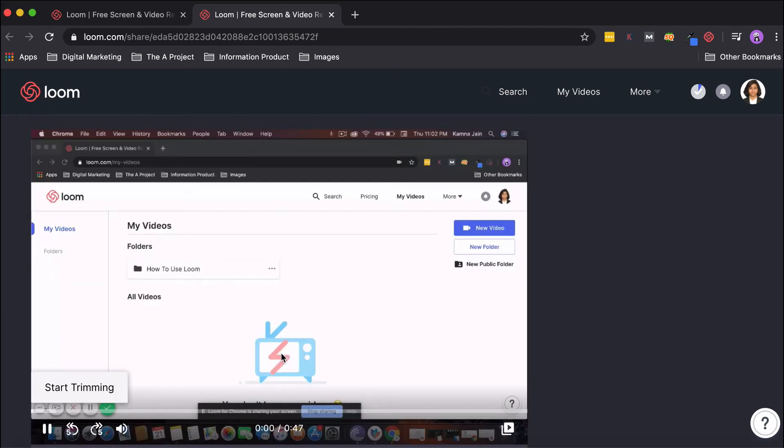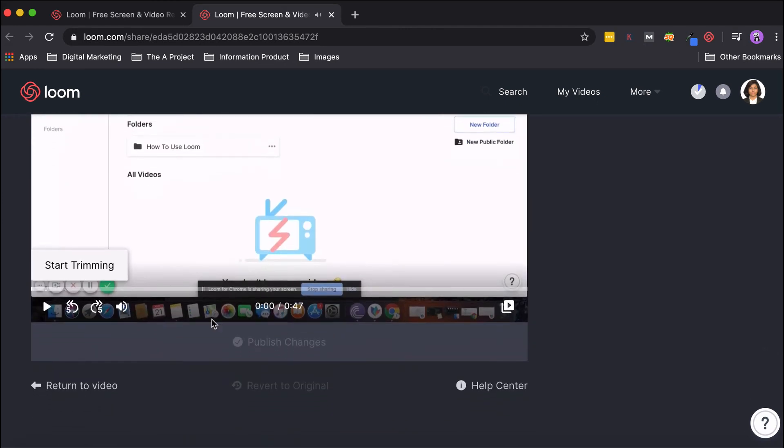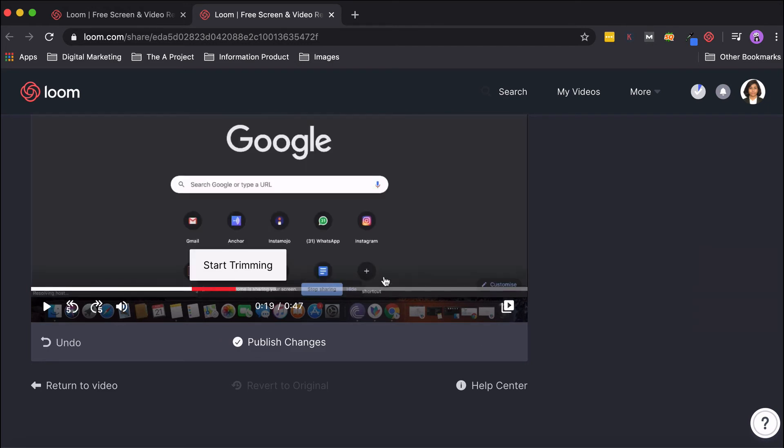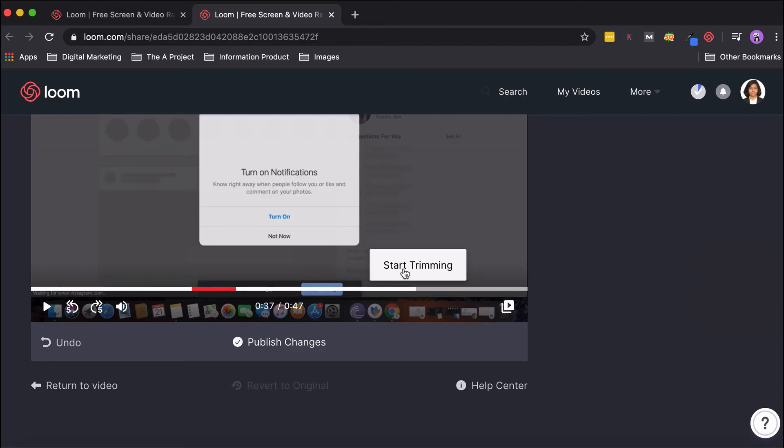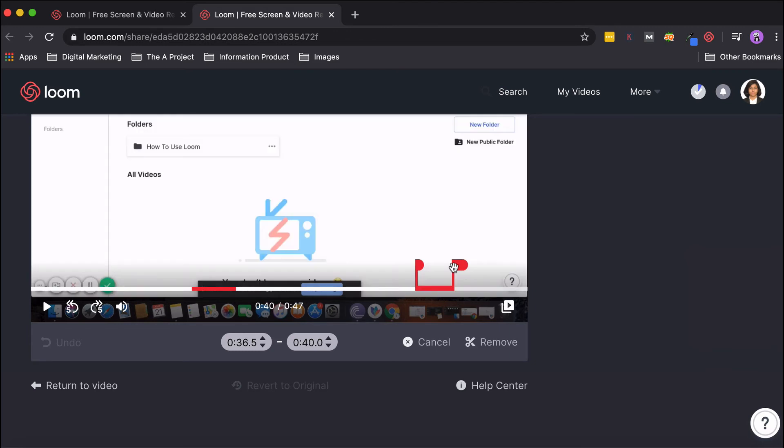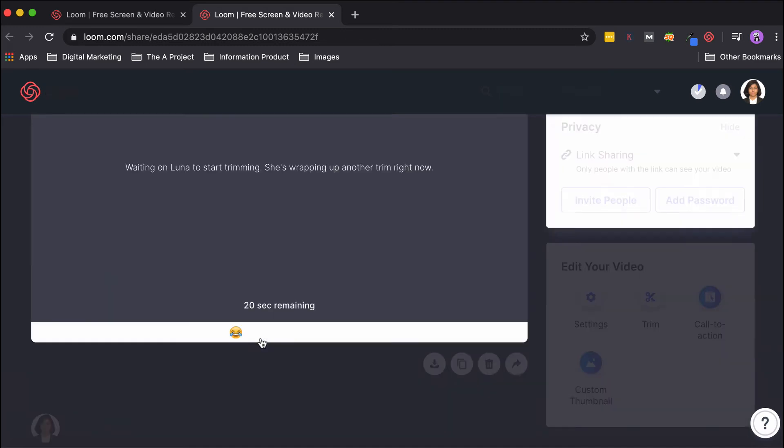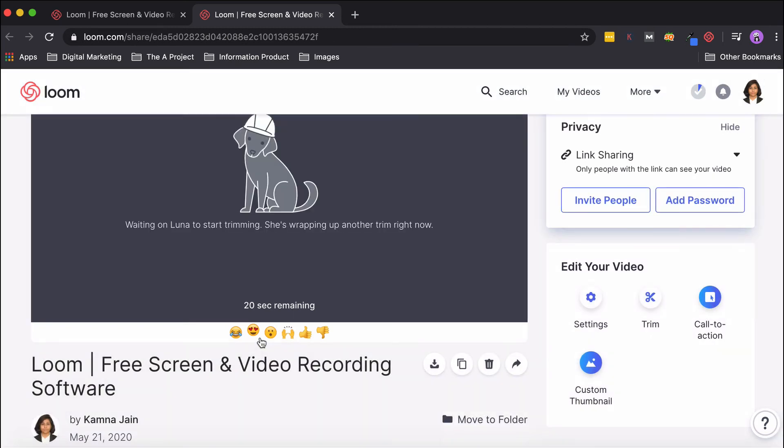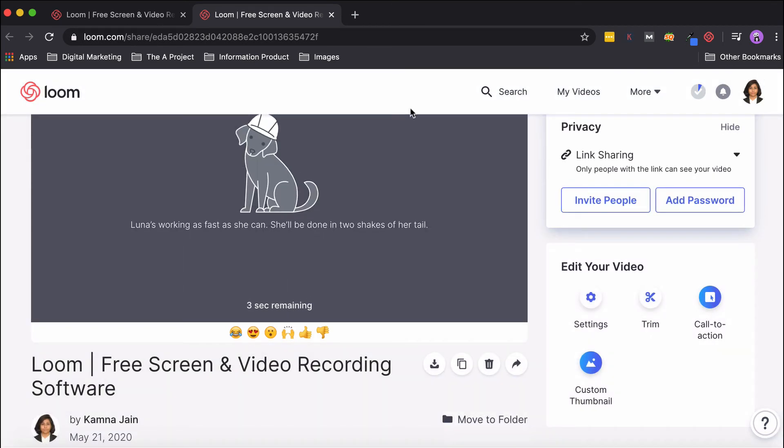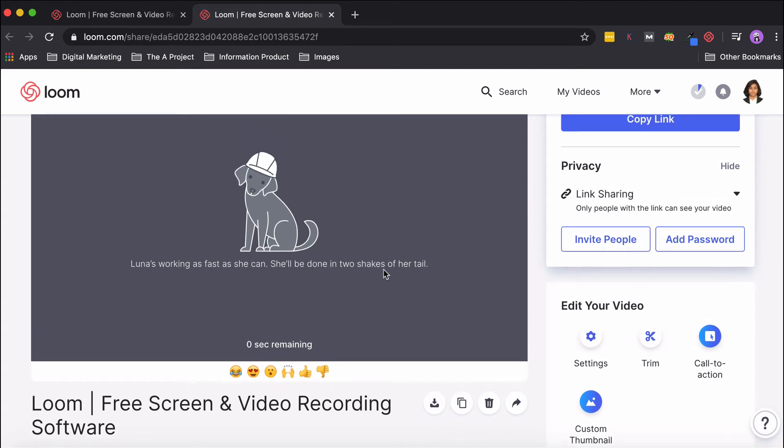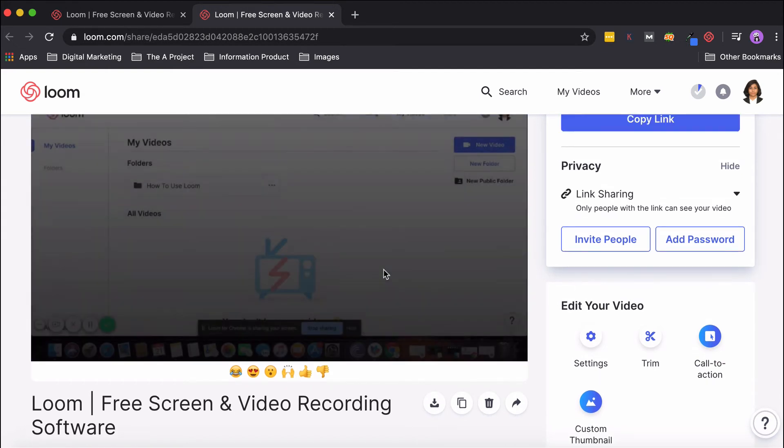By using Trim, you can choose any particular part. Say from here I click on Start Trimming, I take it till here, and I click on Remove. Then I also go here, click on Start Trimming, and from 36.5 to 40 seconds I don't want that section either, so I'll click on Remove. Once I have chosen all the sections which I don't want, I'll click on Publish Changes. You'll see that it takes some time to process, and once it's done, your video will get trimmed and only those parts which you have not removed will stay.